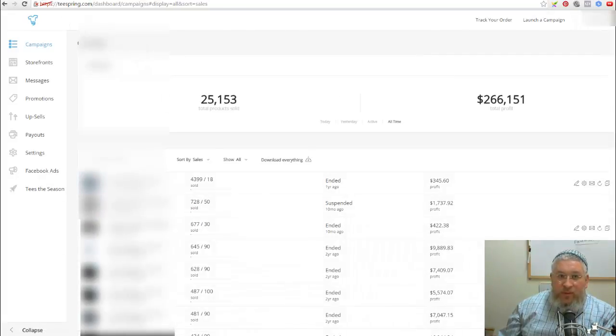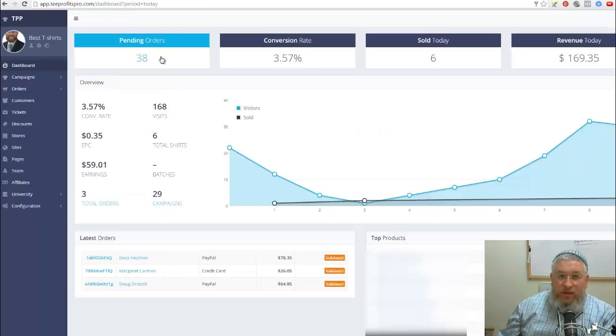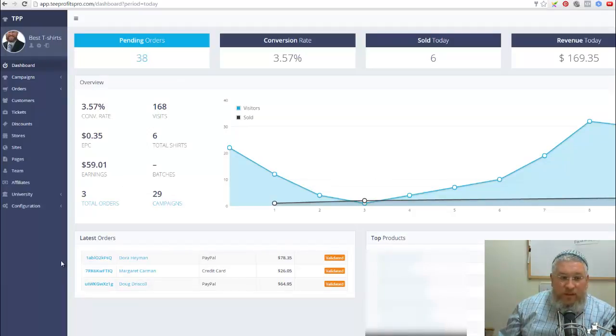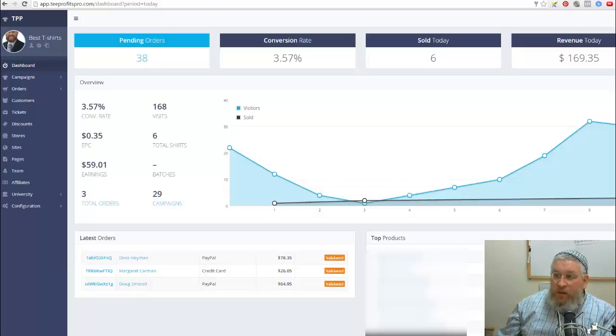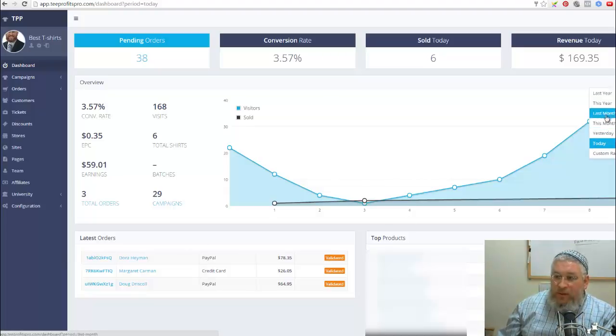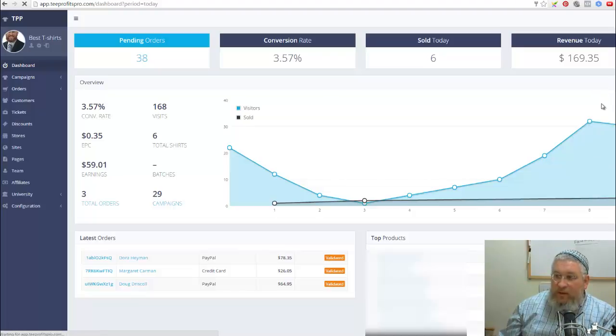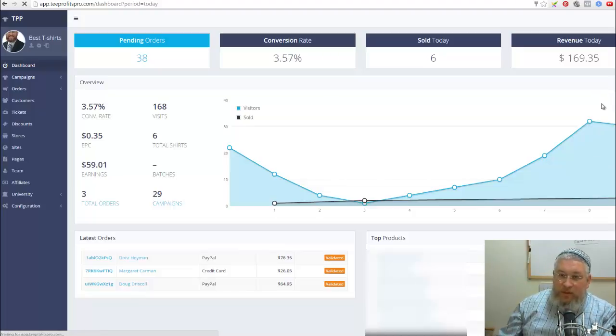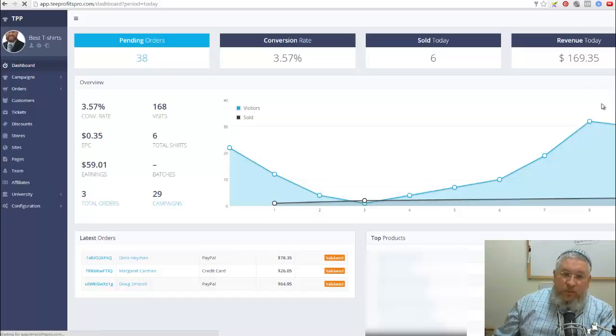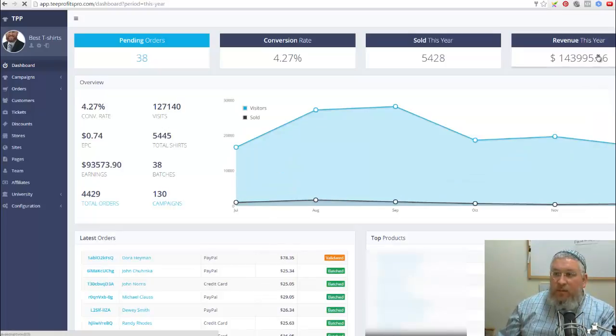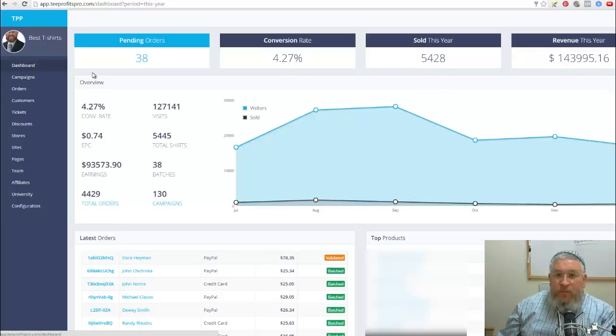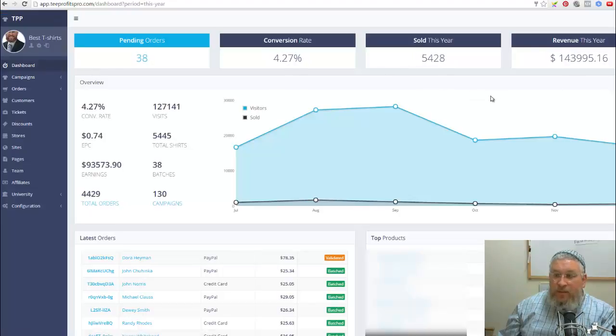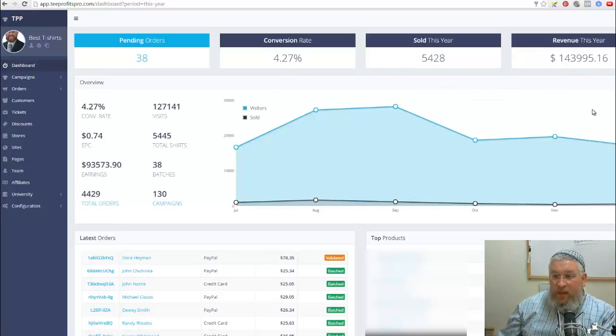Let's go over to T-Profits Pro for a second. This is T-Profits Pro, and I'll give you a link for that underneath here, underneath the video. So I've just started selling on T-Profits Pro this year. Since it's not the end of the year yet, I'm able to sort this by year and show you my results here. You can see these are the numbers for this year.